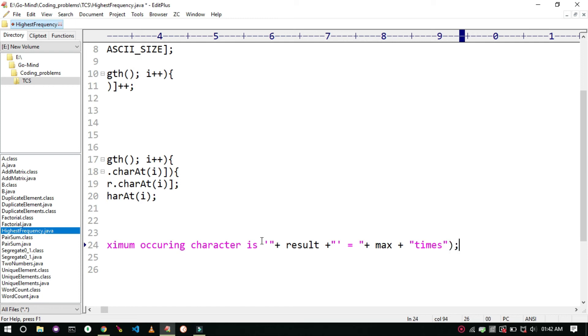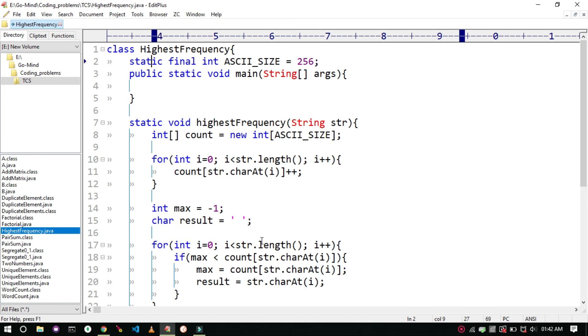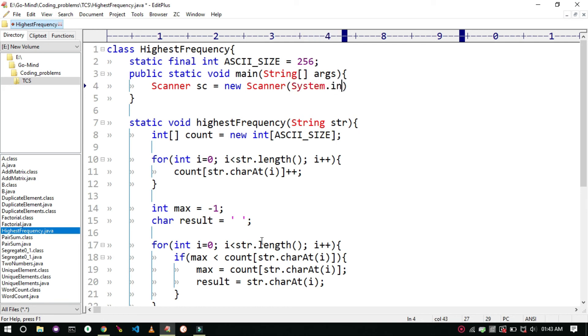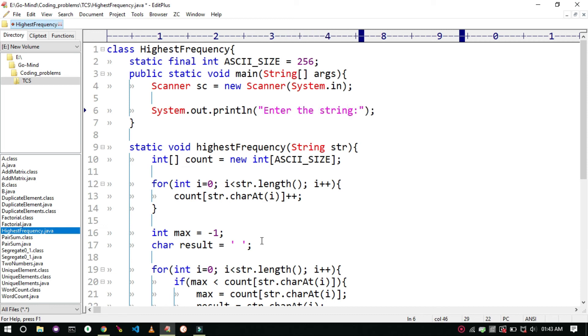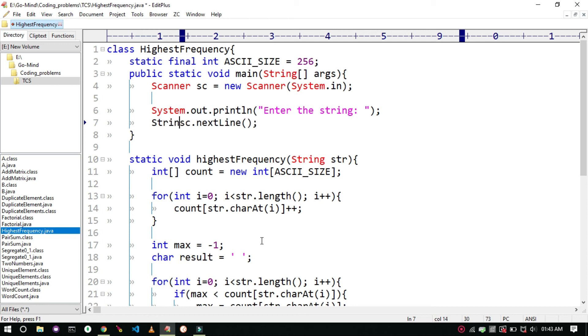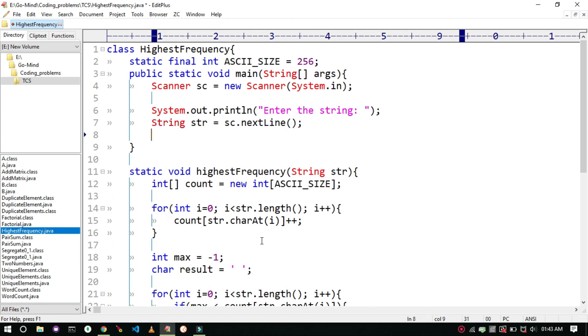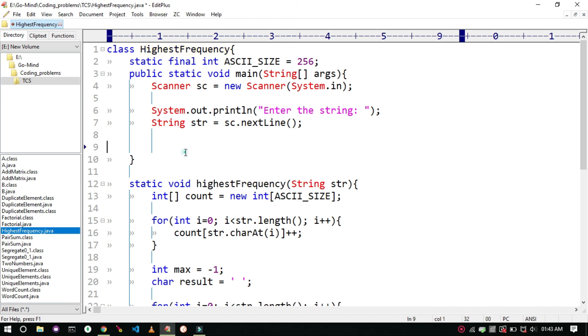Now the driver code. We will take the input using Scanner class. Scanner sc equal to new scanner system dot in. And print enter your string. Then string str equal to sc dot next line. We use next line for taking the string input. And now we will call the method highest frequency.